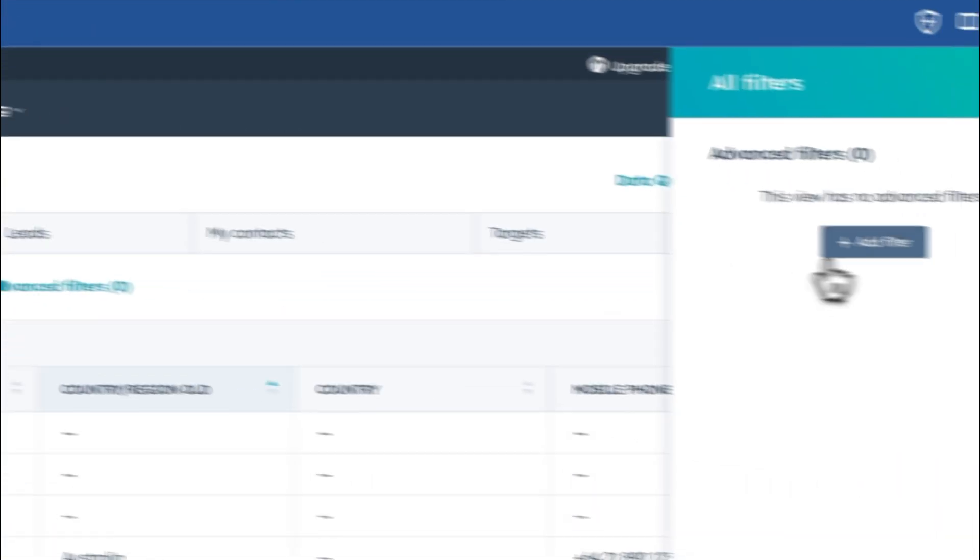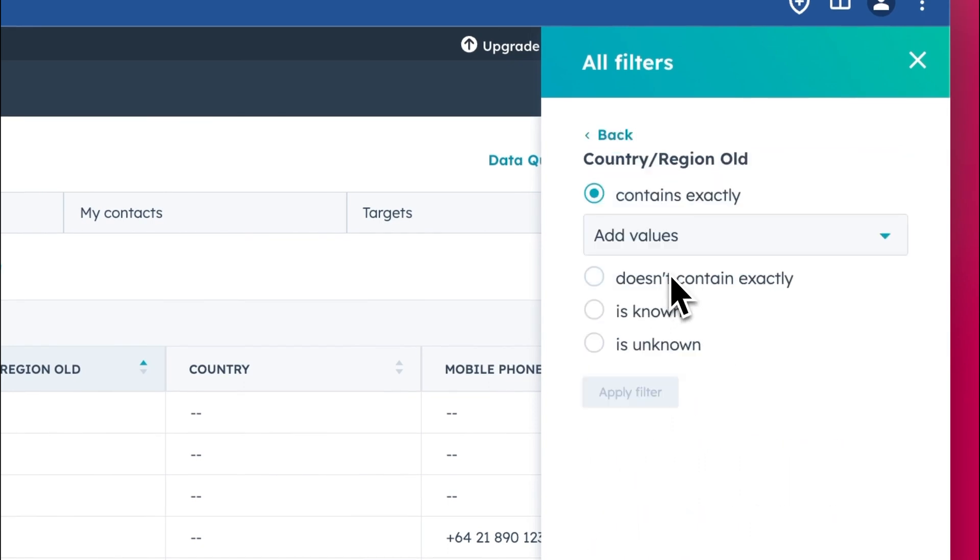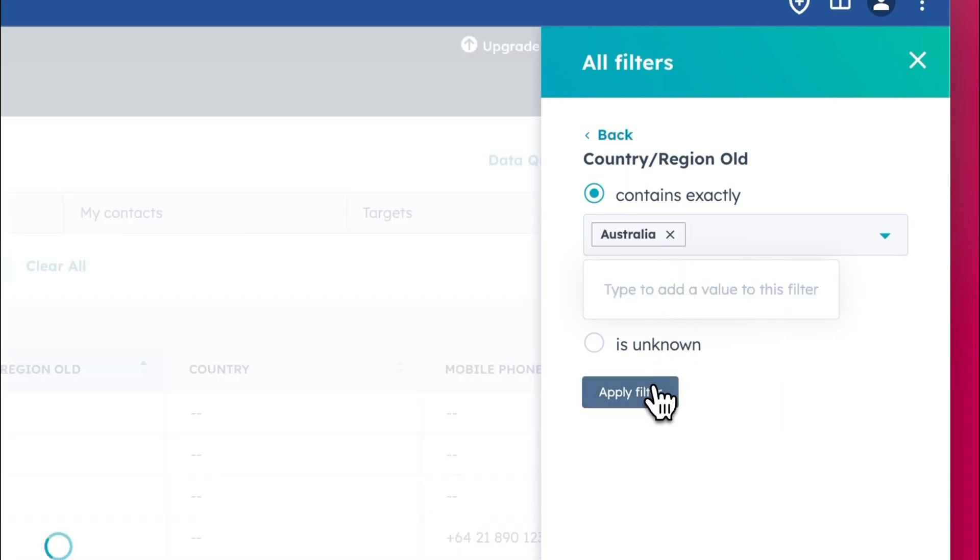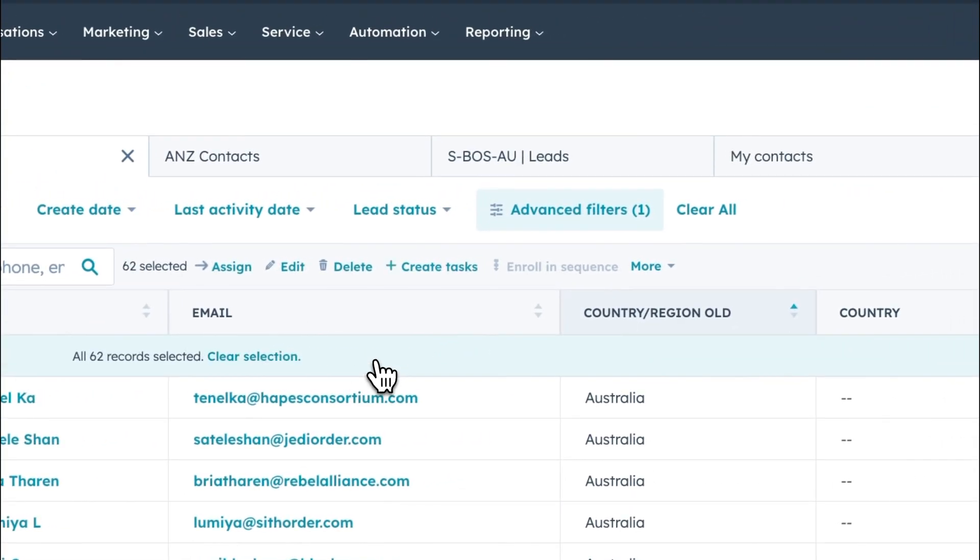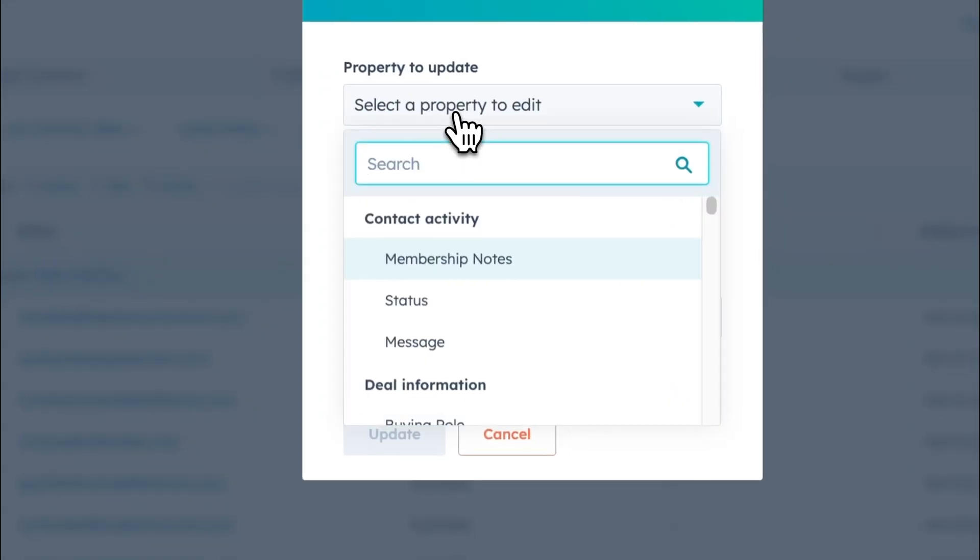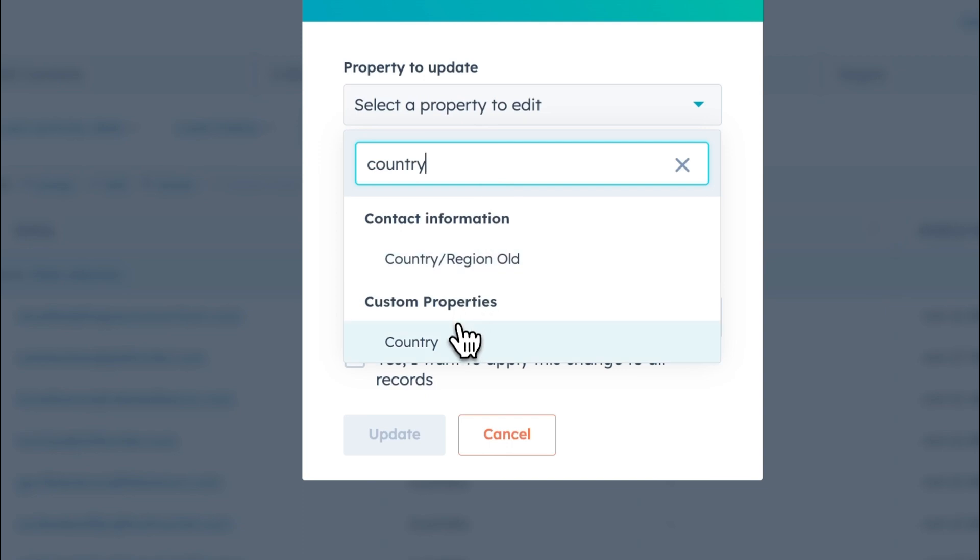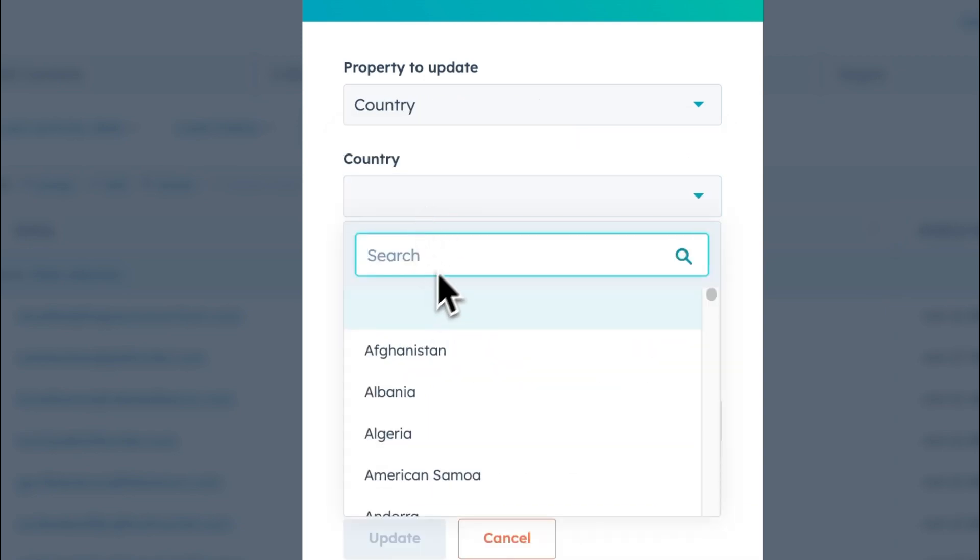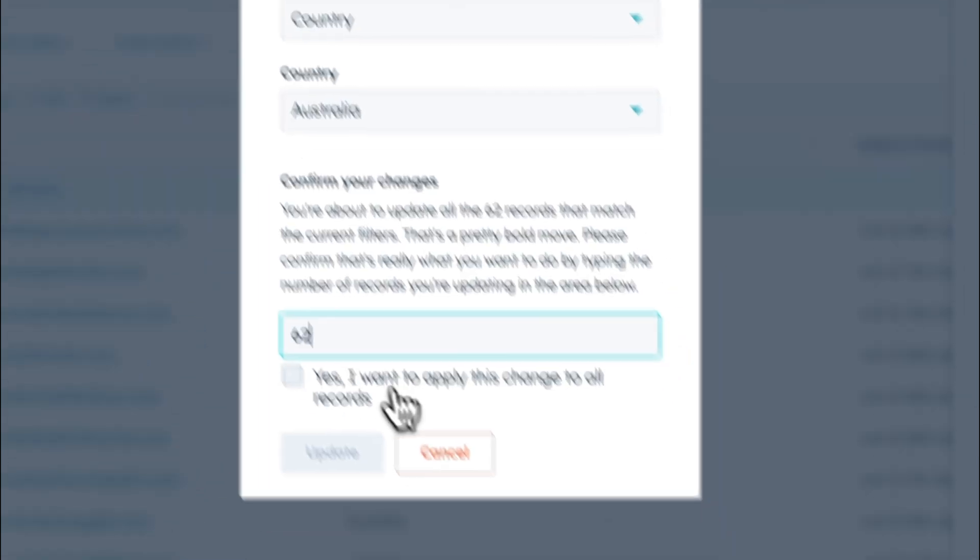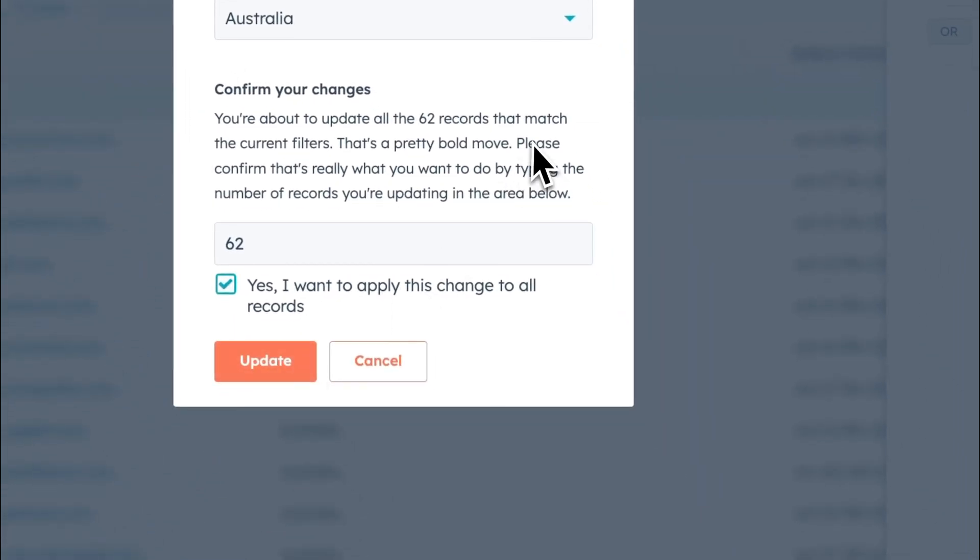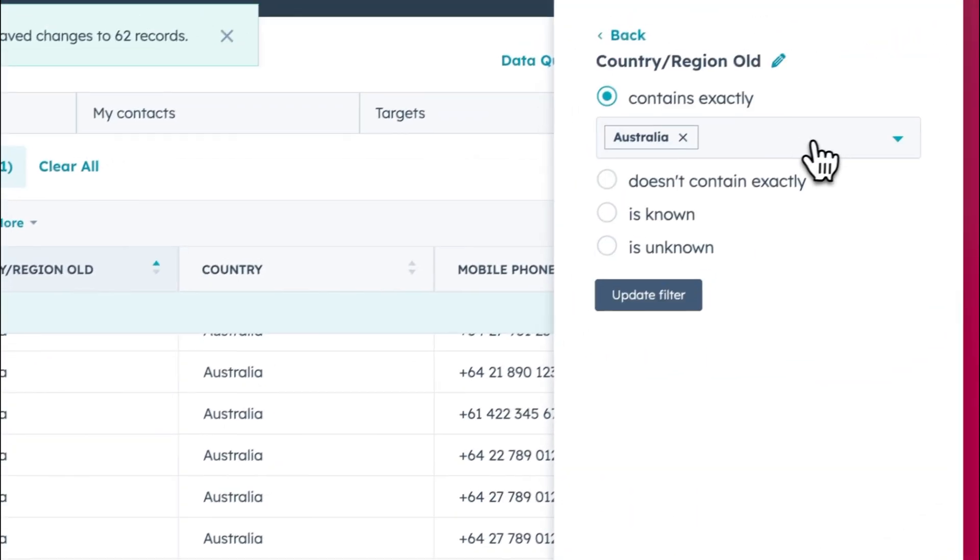We've got 62 records, and then I select all, select all 62 records and I'm going to edit and bulk edit. So I select that new option that I just created, which is country like this. And then I select Australia like this. I tell HubSpot yes, I know that it's 62 records. And then I apply this change and now I have all my Australia ones. And I do the same thing for New Zealand.